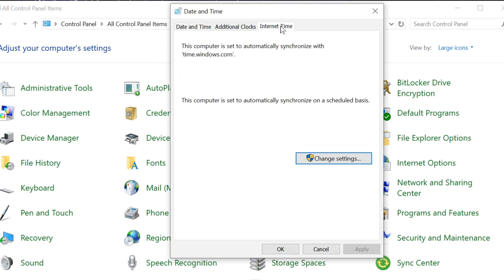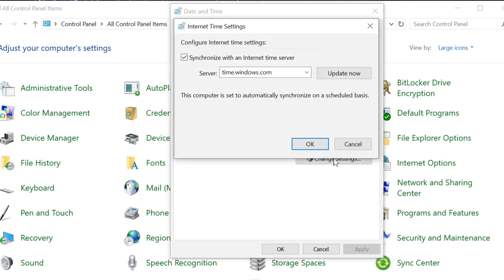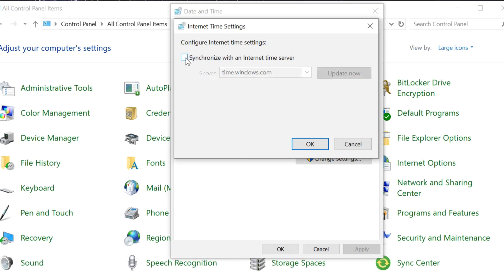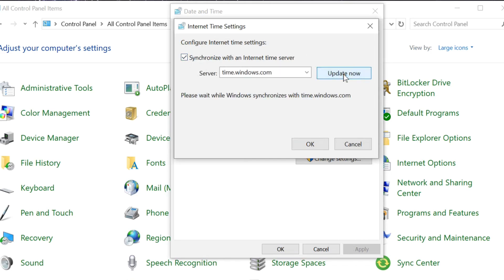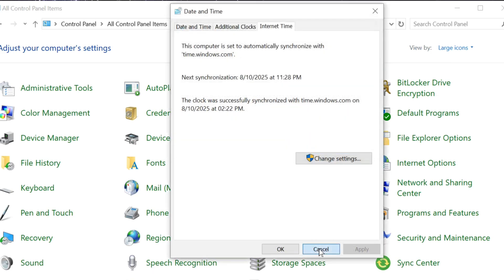Once you open up the Date and Time settings, select the Internet Time tab and click. Then in the bottom right corner, click Change Settings. Here at Internet Time Settings, under Configure Internet Time Settings, make sure that Synchronize with an Internet Time Server is checked. If it is unchecked, check that box. Then click Update Now. The clock was successfully synchronized with time.windows.com. After successful synchronization, click OK and then close.